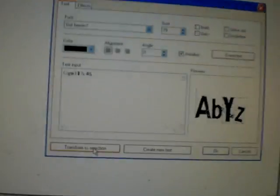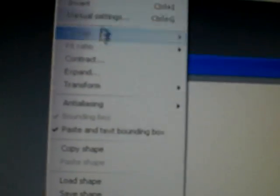Then go down here where it says 'Transform to Selection,' then go up to Selection and go to Expand. It depends on the font — if you have a thick one like P Courtney you might want a higher width, but since this one is skinny, we'll go with six.